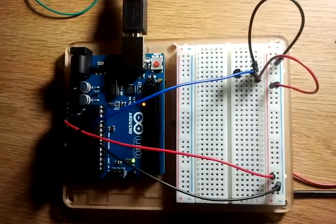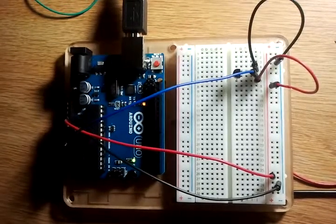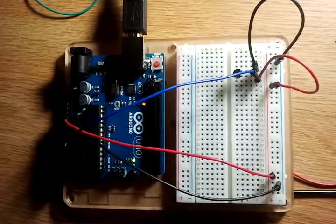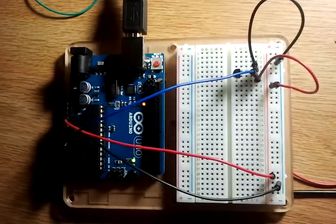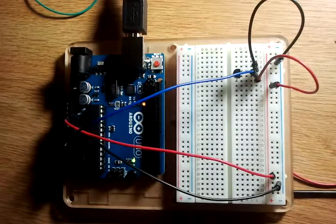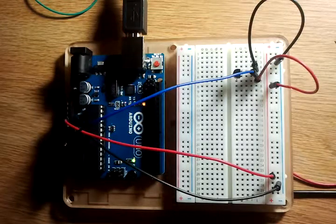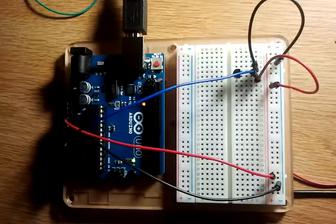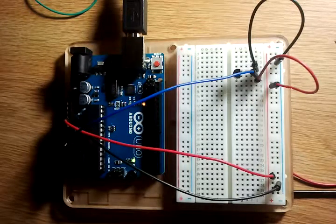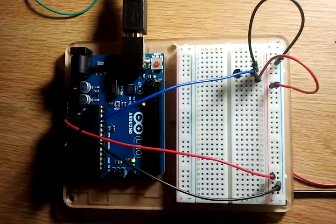This is Arduino project number 10, the temperature sensor. This one works by sending a signal from the analog pin 0.